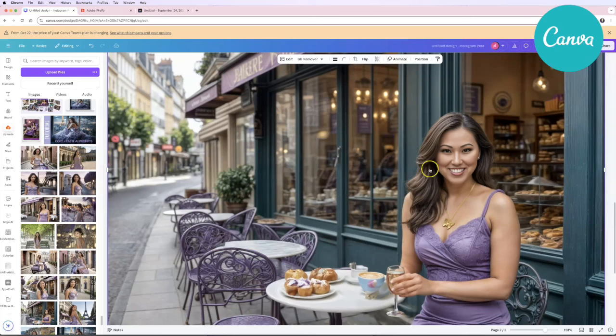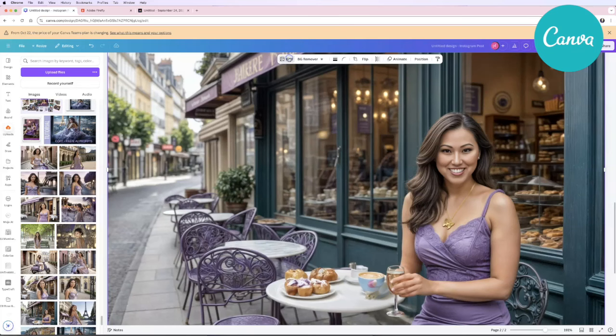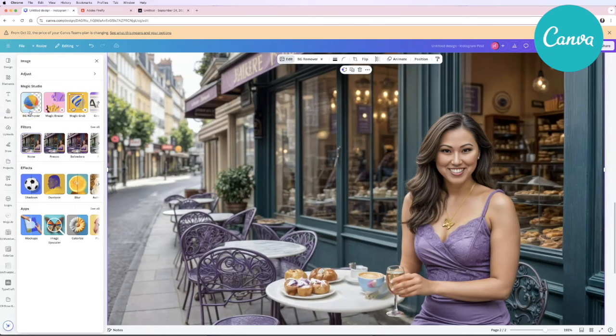Let's get into how to use Canva. All you have to do is upload your image. Once you're inside of your image when you click on a photo, if you go up here to the top left this floating toolbar should automatically appear. You're just gonna say edit and then over here on the left you're going to see magic studio.